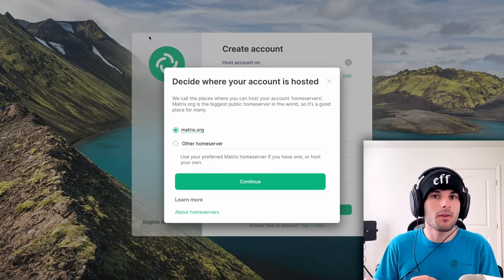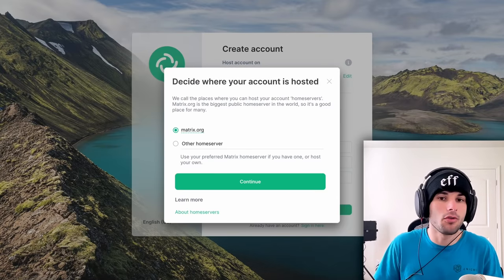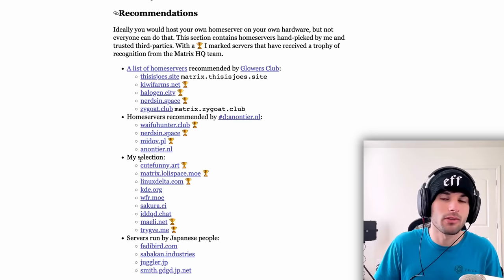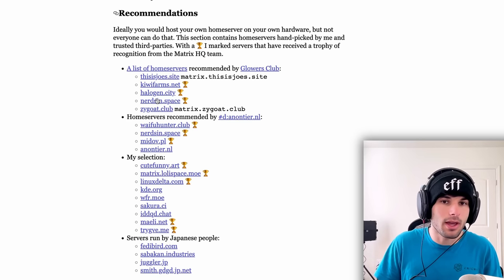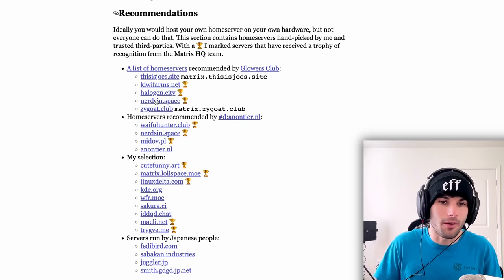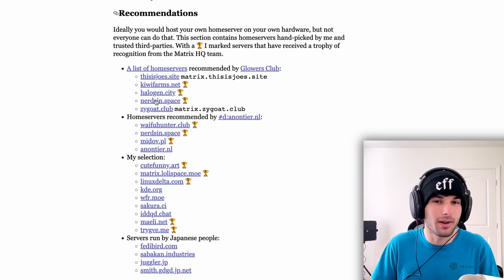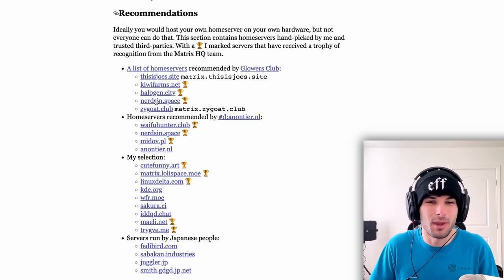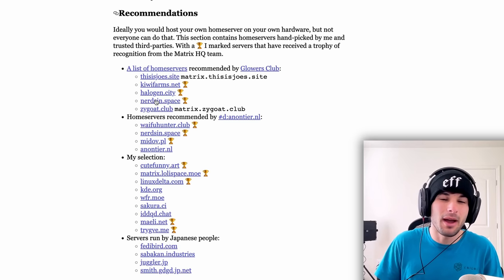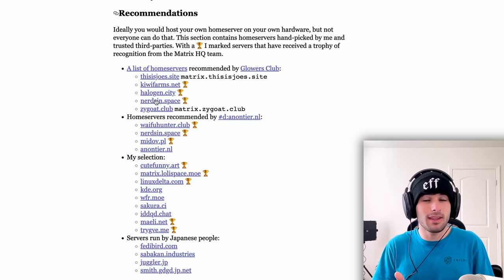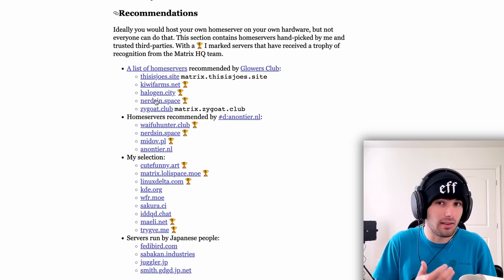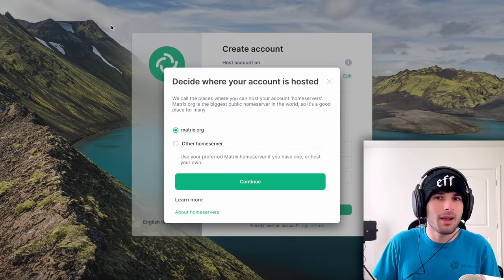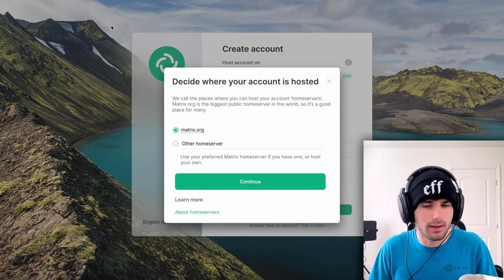Same thing with Matrix. So you can join matrix.org, you can join NeoChat, and they can all communicate with each other. I all I use is matrix.org. And it's what I'm going to recommend most people start with. Previously, in the past, matrix.org used to be extremely slow to use, but that has been drastically improved.